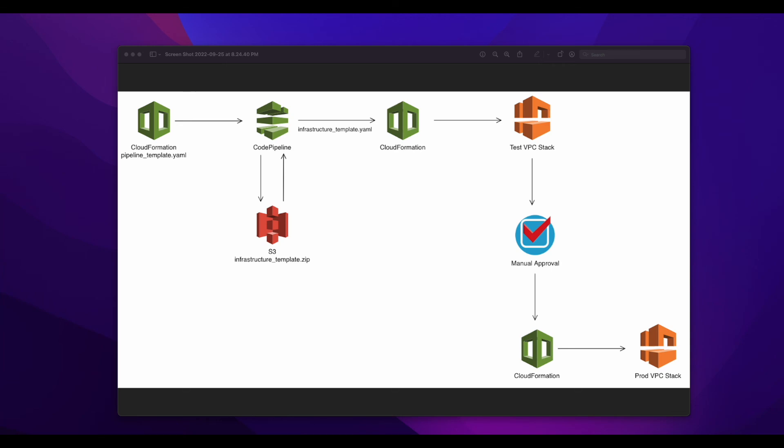So that concludes this video on building an AWS CodePipeline for CI/CD of infrastructure using CloudFormation. I hope you found it useful. Thank you.